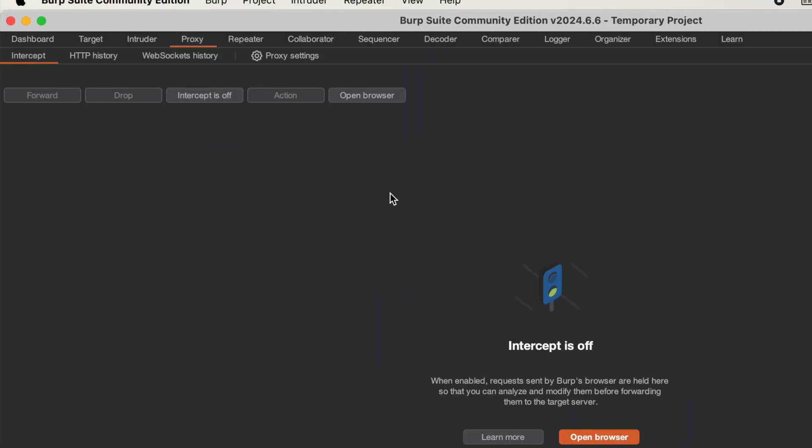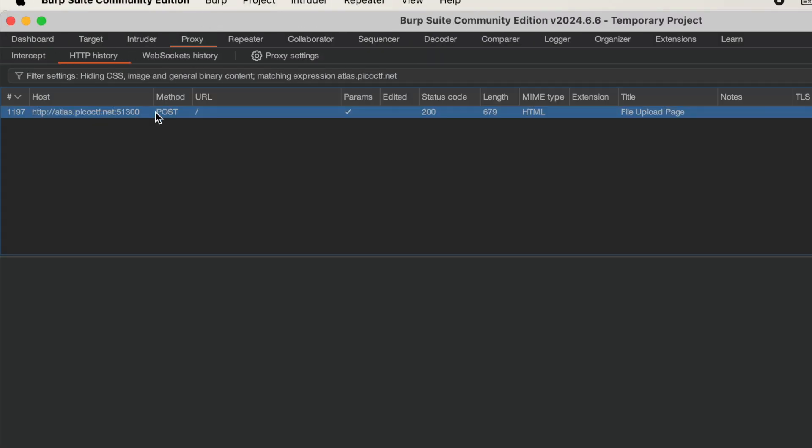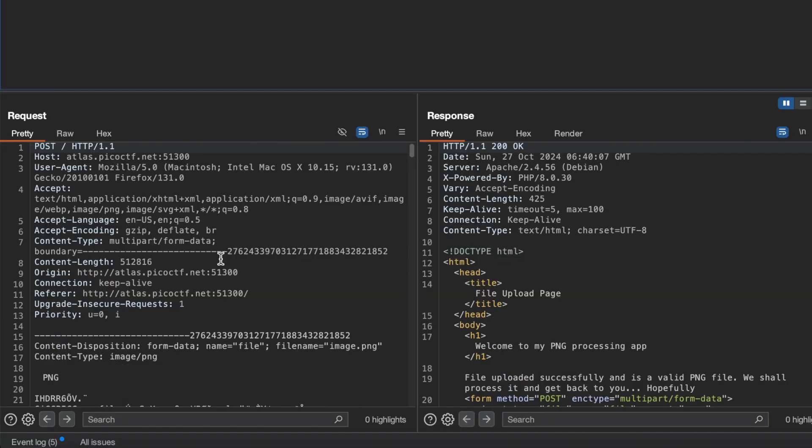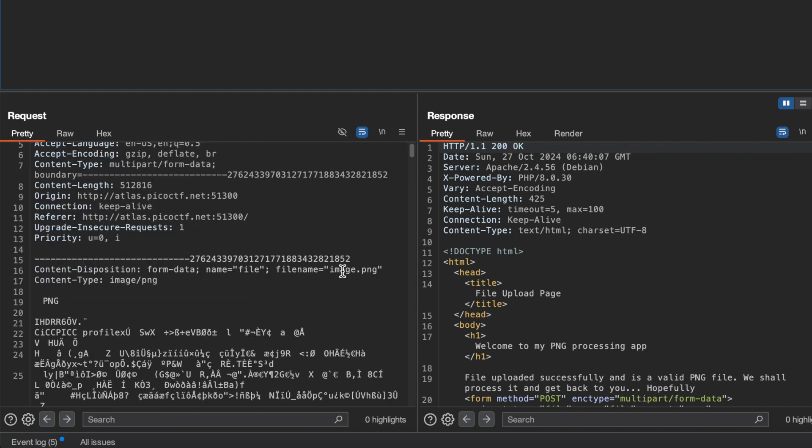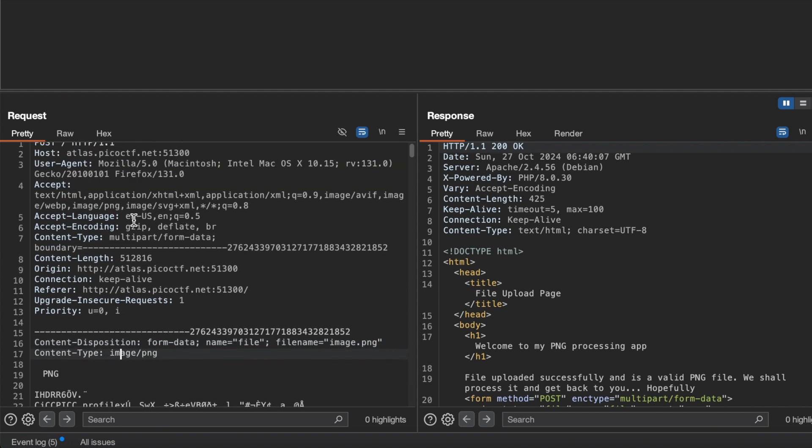Now let's go to HTTP history. Here's the POST request that's getting sent. There are a few things: it says image.png, there's a content type, and the way it's getting uploaded is through multipart form data.